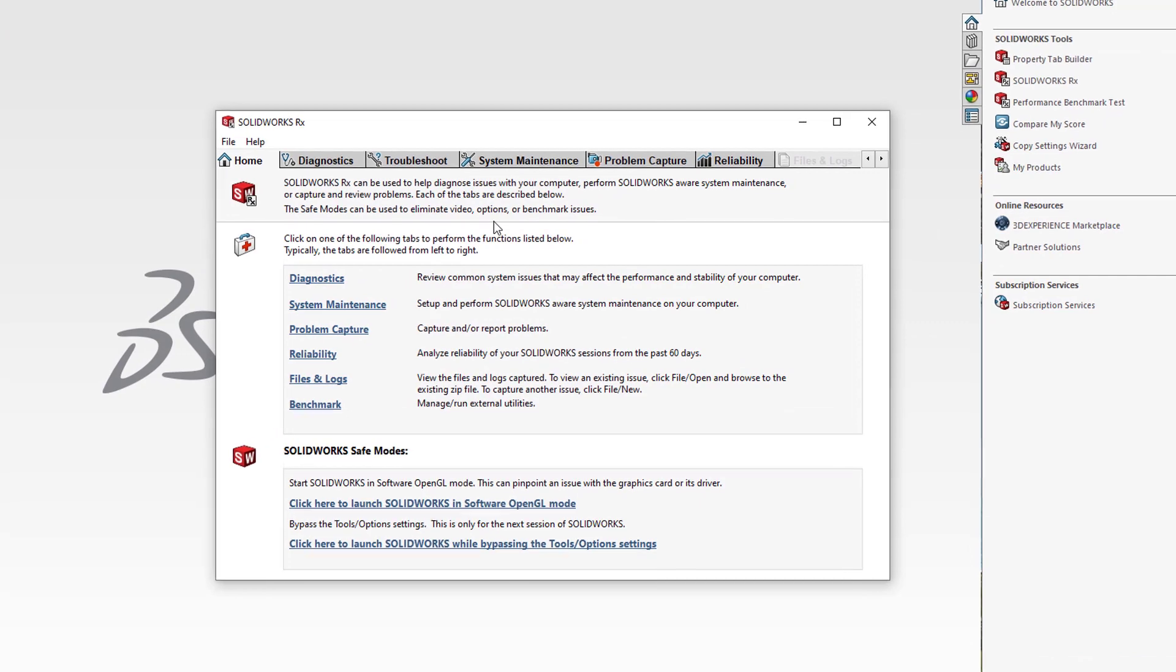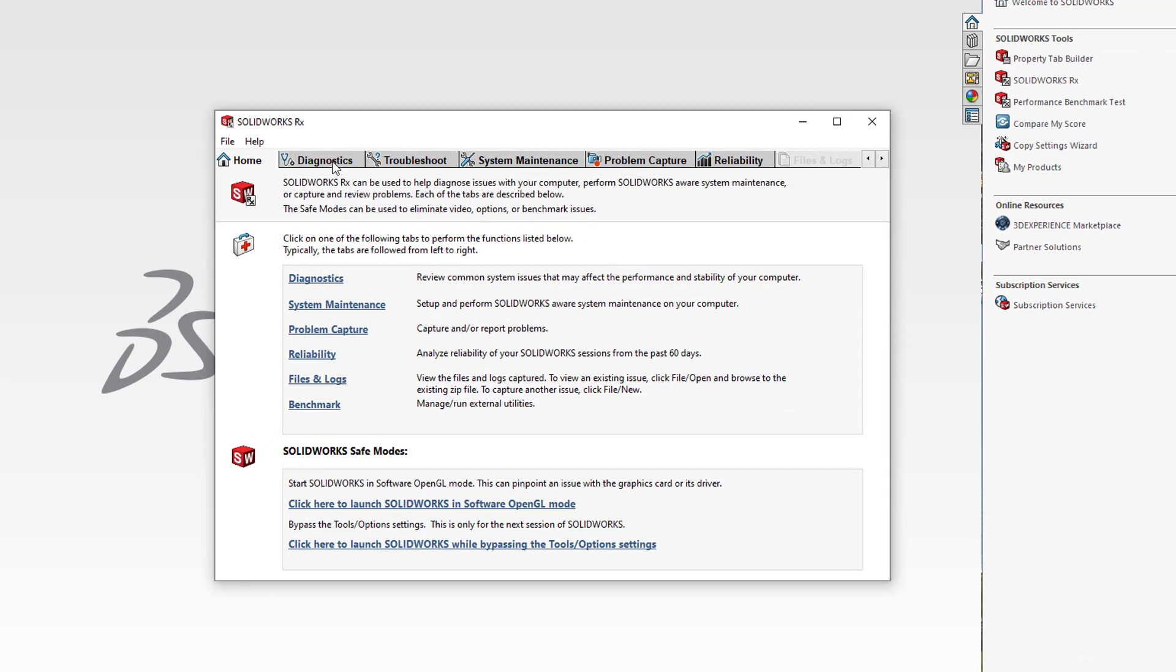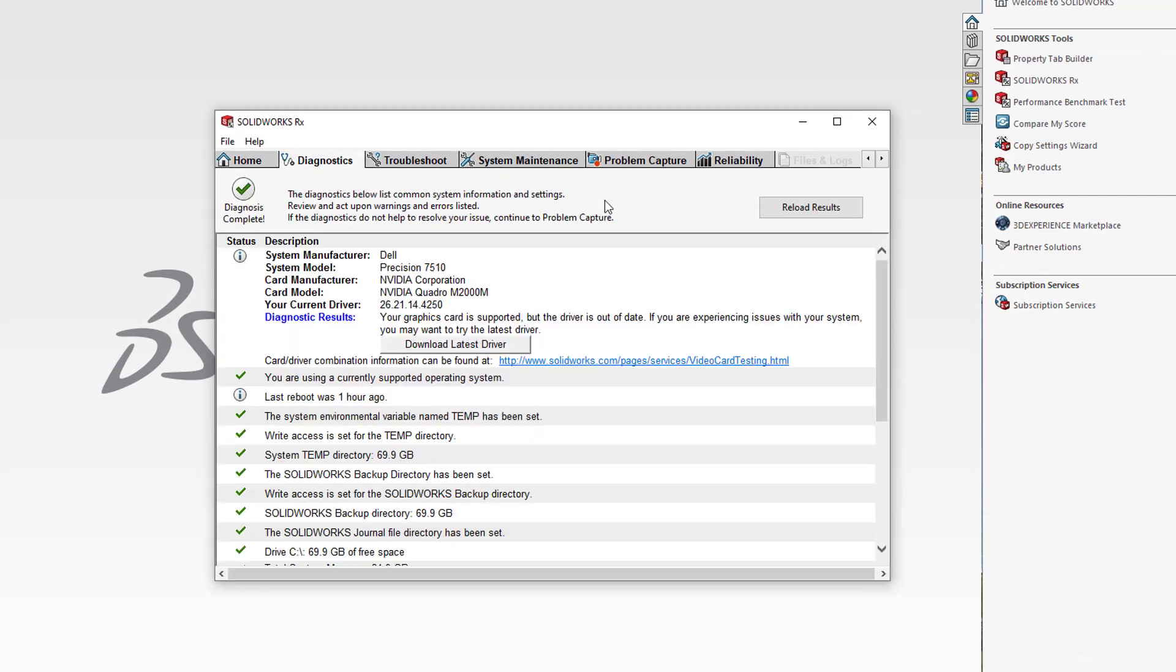When SOLIDWORKS RX is open, we will choose the Diagnostic tab. At the top, it will give you your system manufacturer, system model, card manufacturer, card model, and give you some diagnostic results.